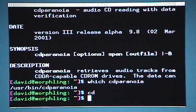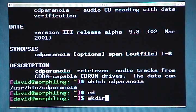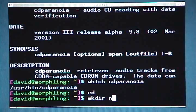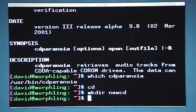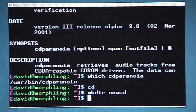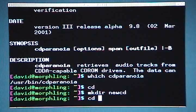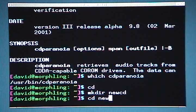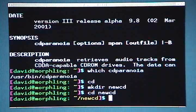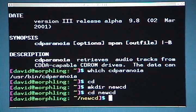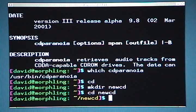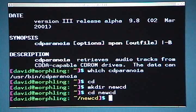Knowing that I'm in my home directory, I type 'mkdir newcd' — just keep it simple — then hit enter. Now I want to go into that directory, so I type 'cd newcd' and hit enter. You can see the command prompt has changed to show /newcd, so I know I'm there.